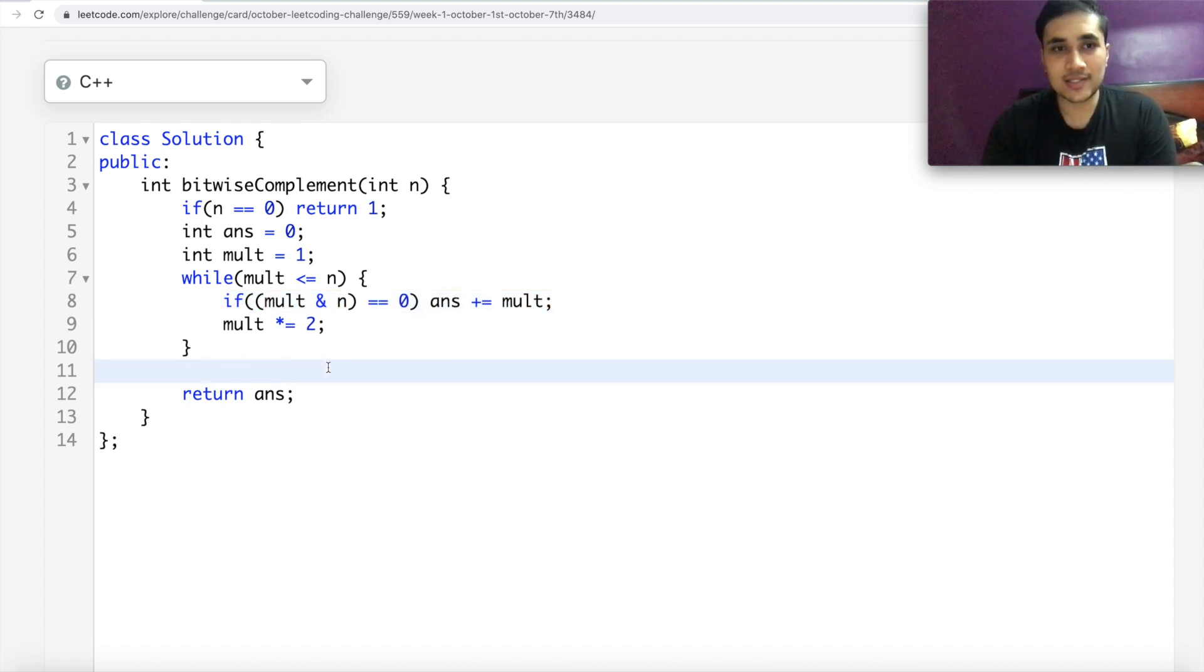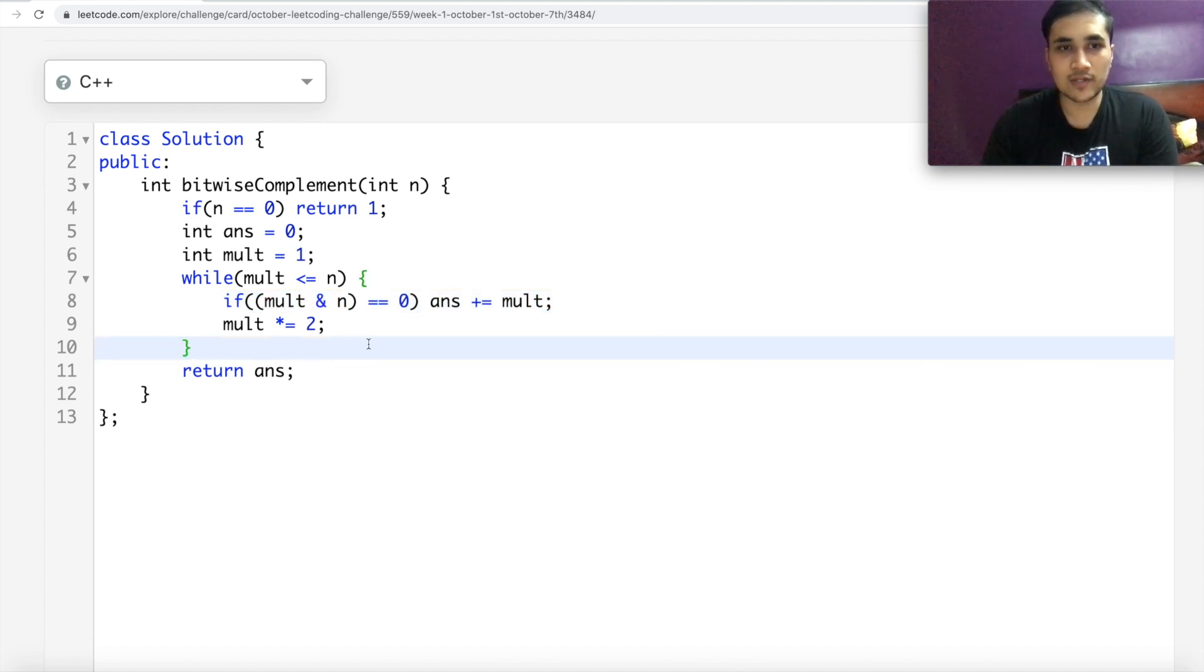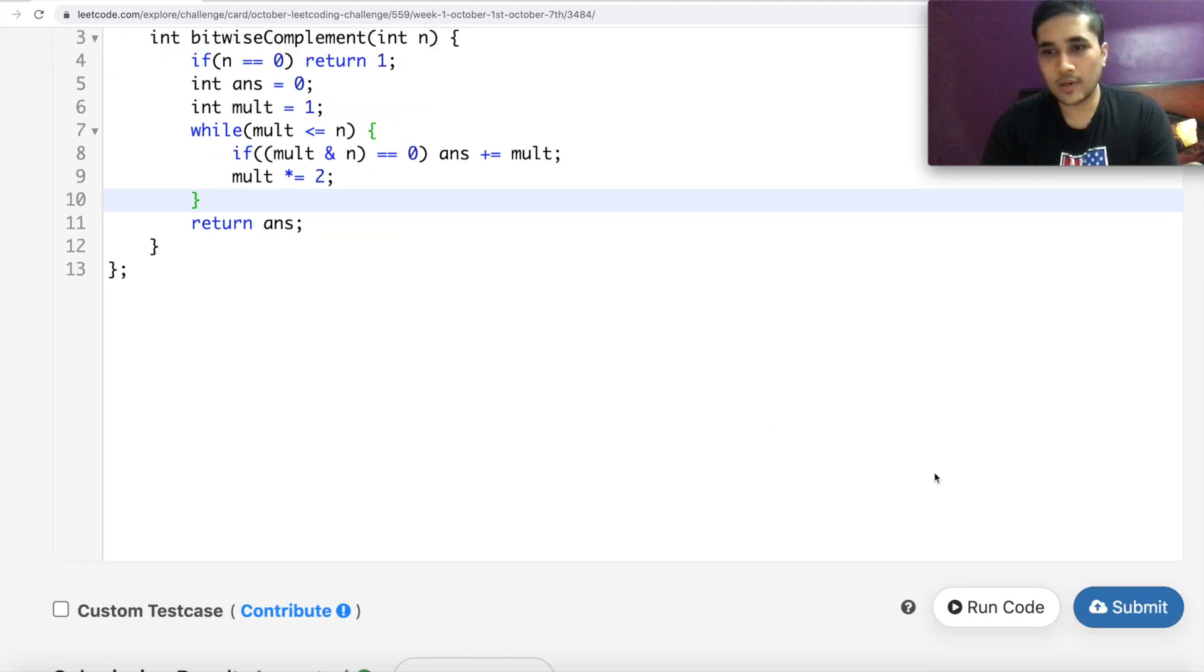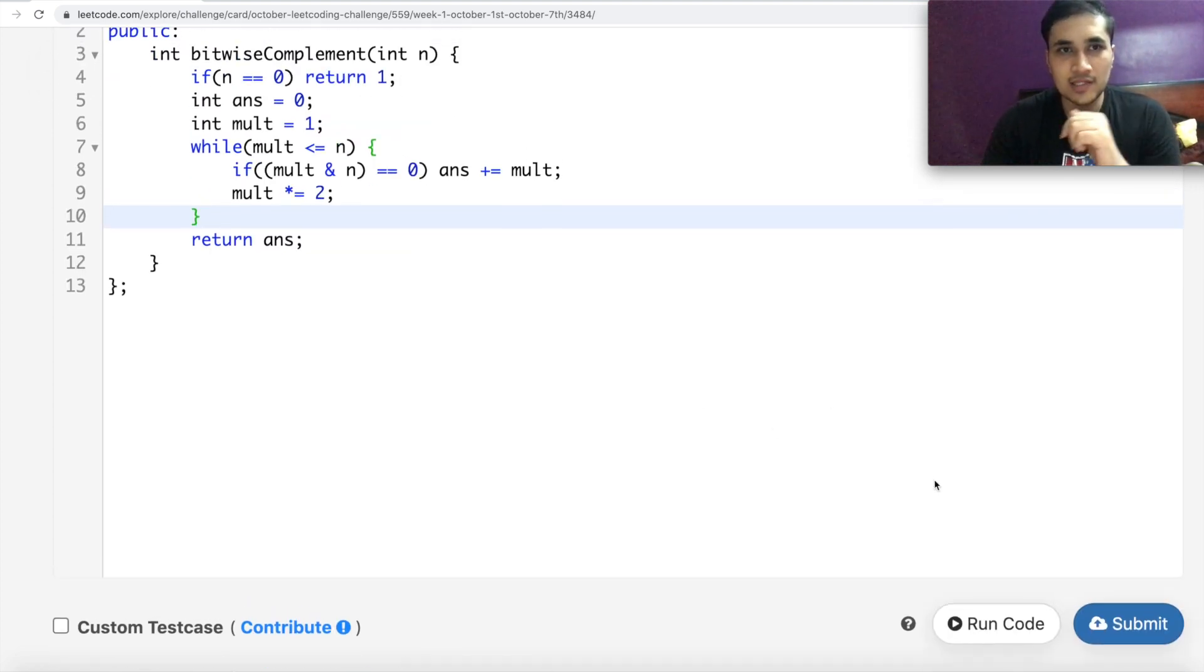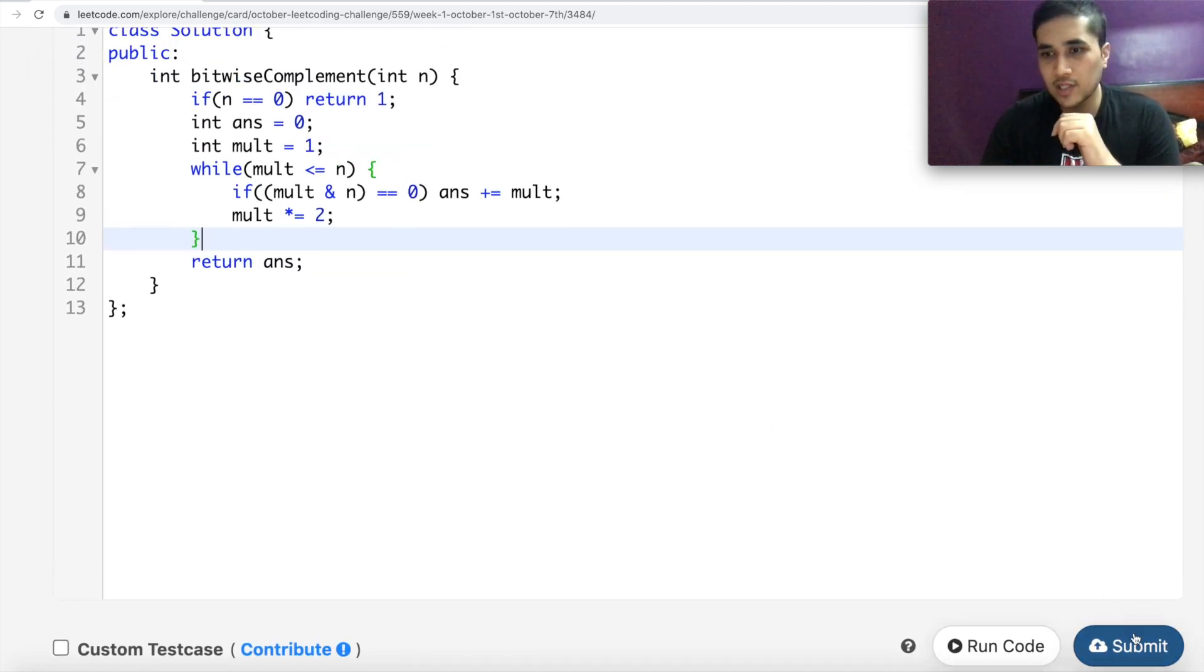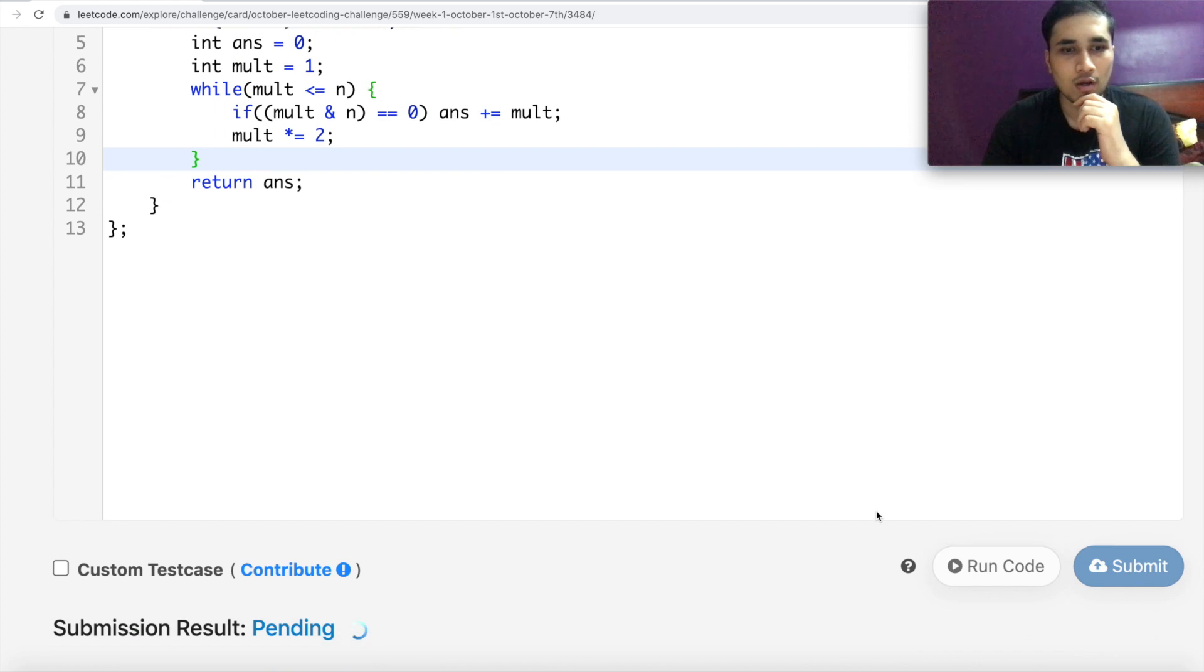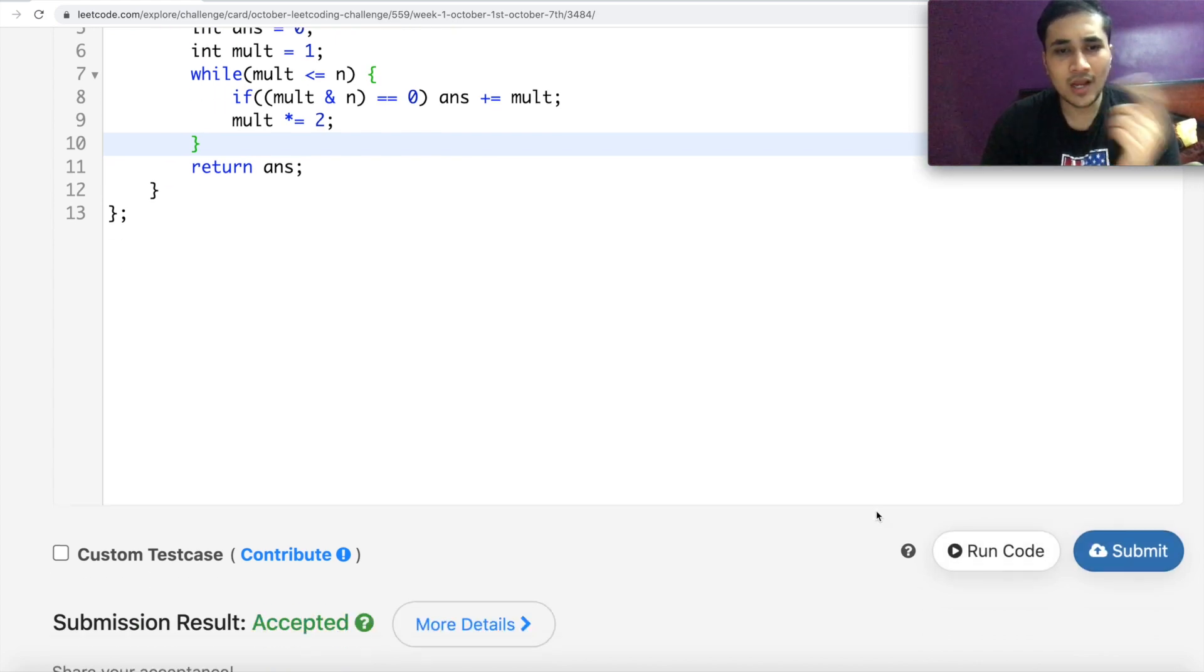This looks a bit simpler to read as well. And this will still work because we have handled the base case also correctly over here. So I can quickly submit it. It should work. And it's still working, accepted.